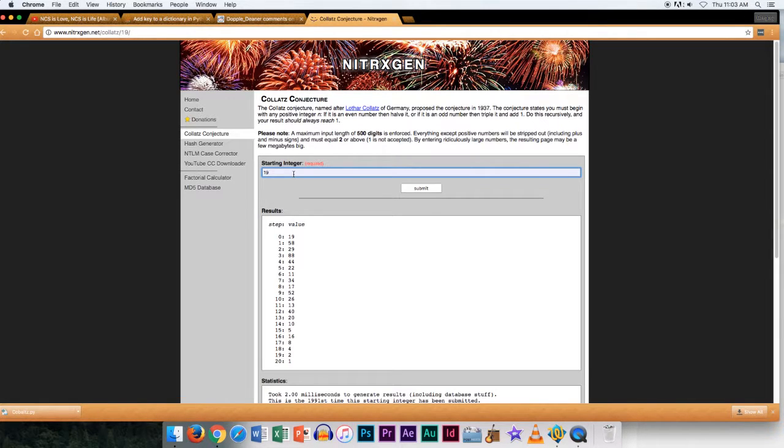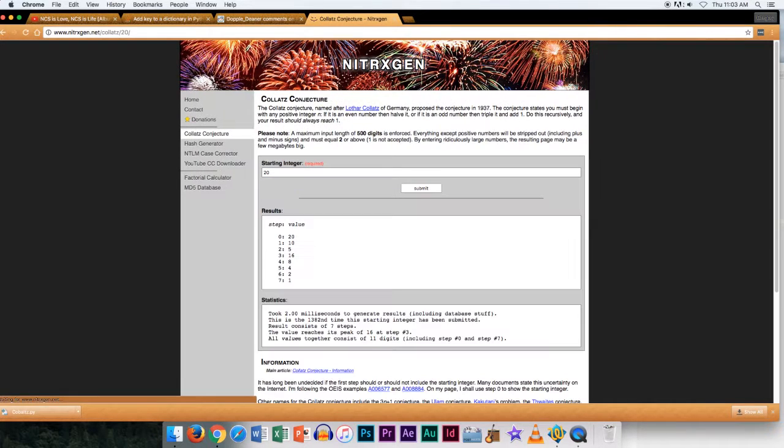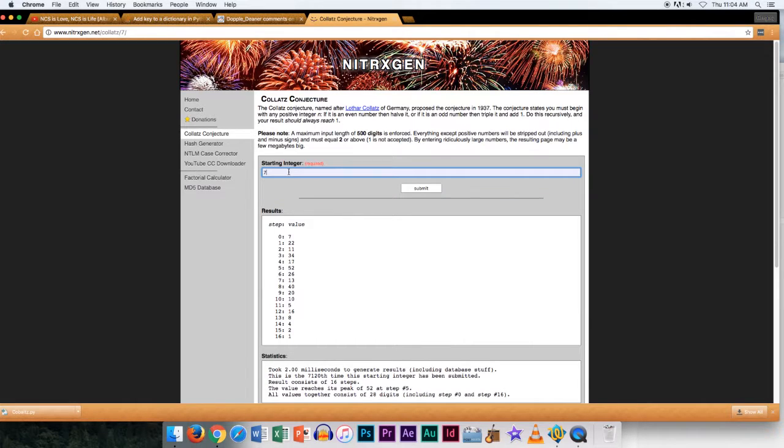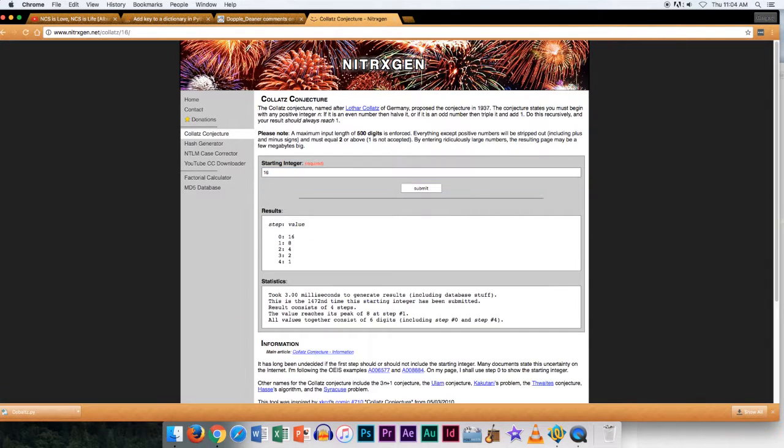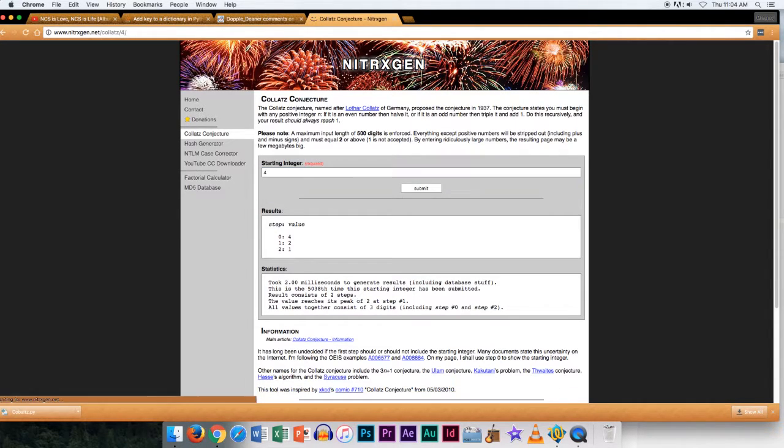20, 20 goes to 7, 7 goes to 16, and then 16 collapses down fast. 16 goes to 4, 4 goes to 2, 2 goes to 1.